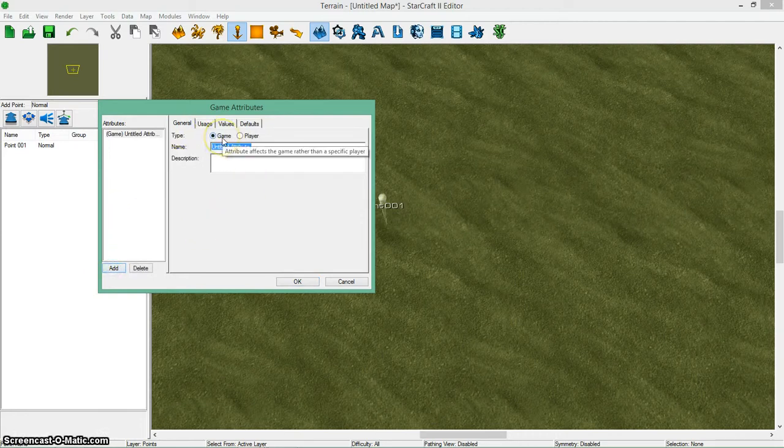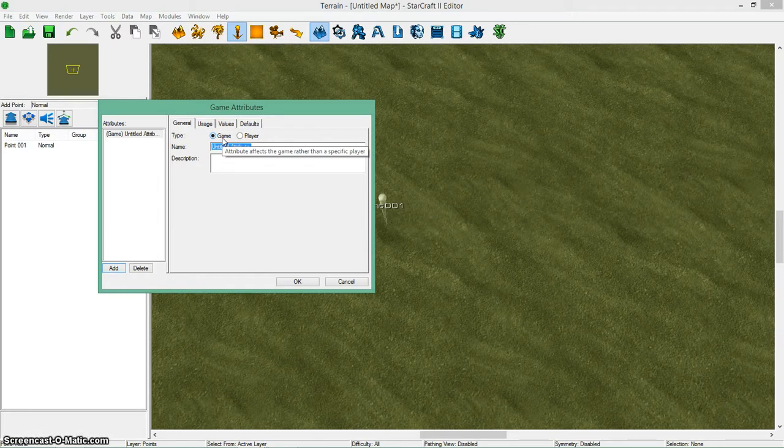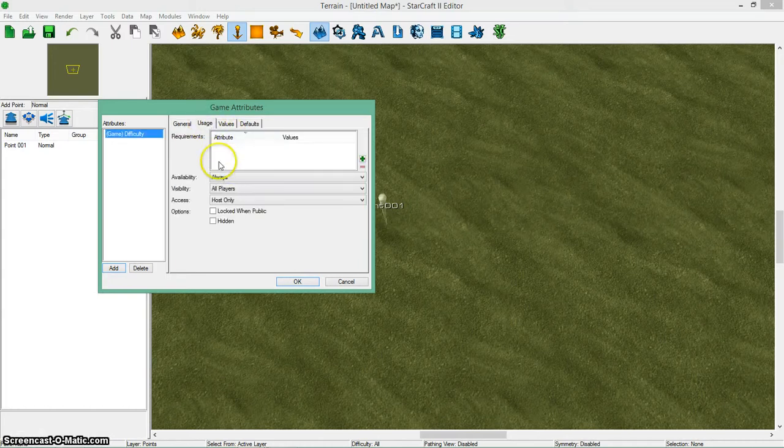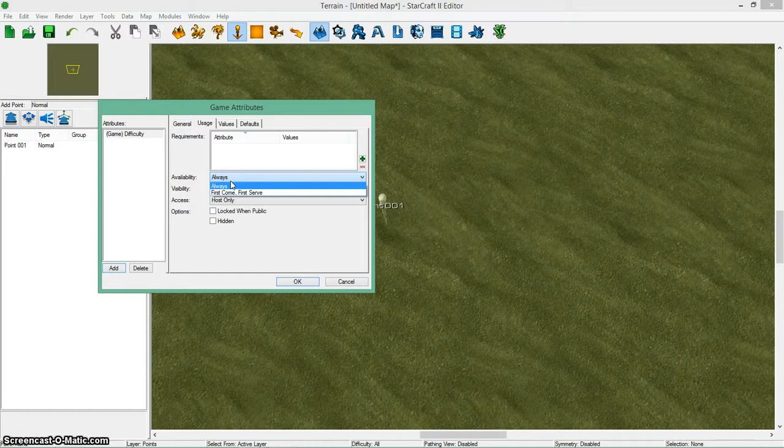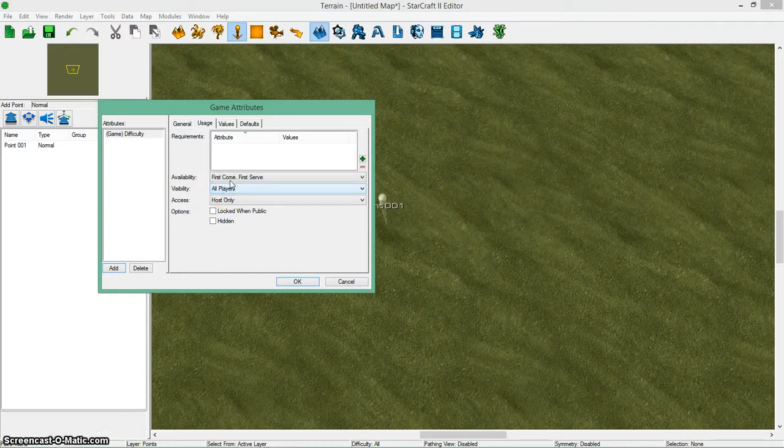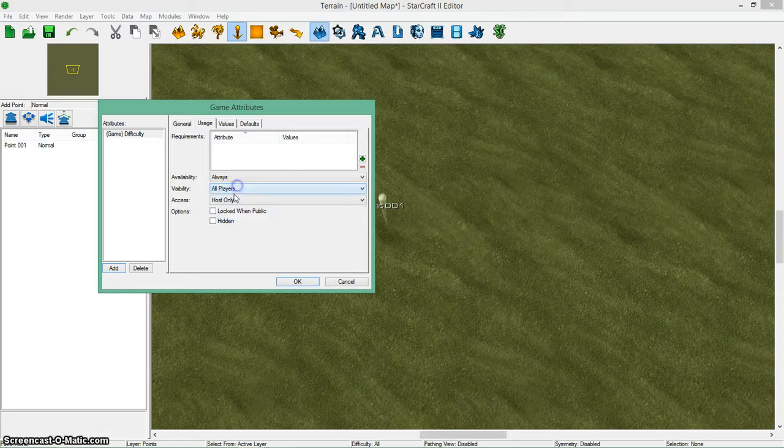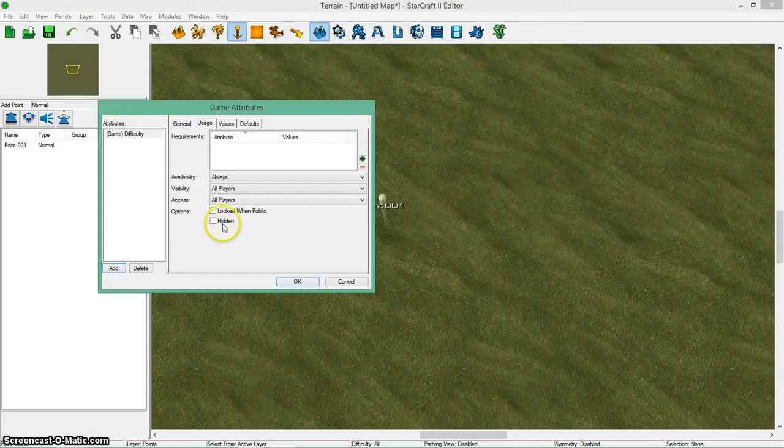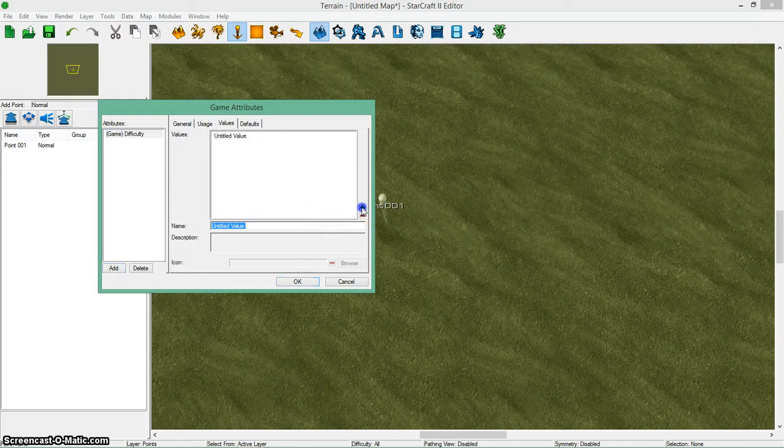The attributes has a few things you can do. First thing you want to do is you want to add a new one. This one is going to be a game type. What game type things are like choices you would pick before you want to start the game. If players want to say vote on difficulty, they can vote on that before they get in the game through the lobby. So I can say difficulty and pick the difficulty. I can make the description whatever I want. Then you go to usage. There's availability, which always means that anyone can always pick it and it will never be locked. First come first serve means that whoever picks it will get that option and then no one else can pick it. You can also do visibility to see who picks it and access to see who can click it. I'm going to do all players can click it and I'm going to keep these options unchecked for now.